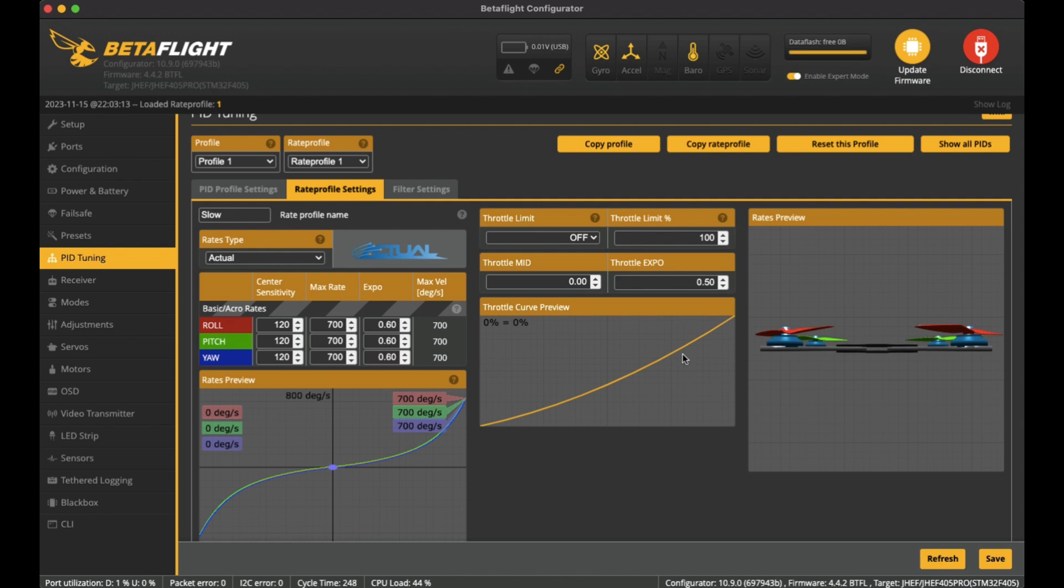And I get kind of used to that flight style with this quad. This is how I've set it up and it works well, and that's another way to get around the throttle output at the top.